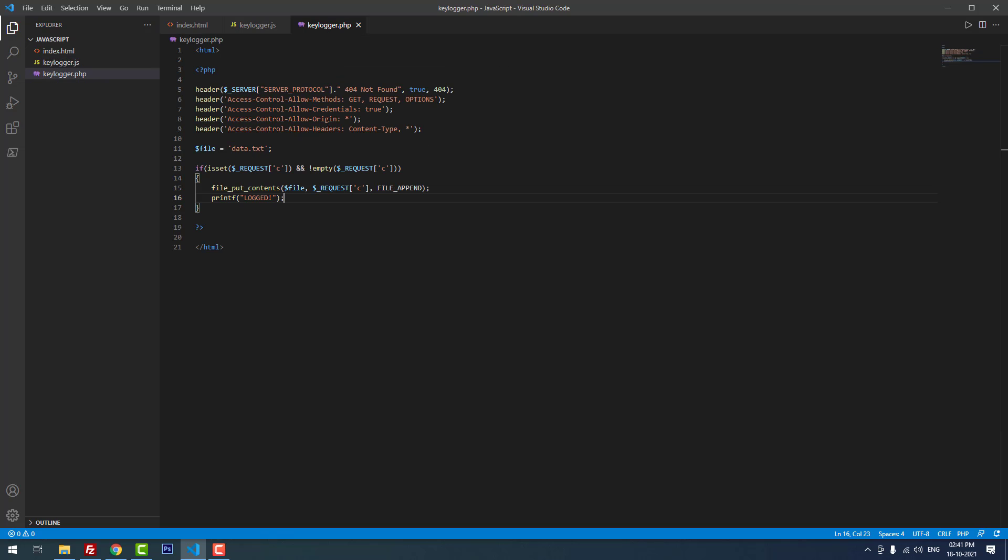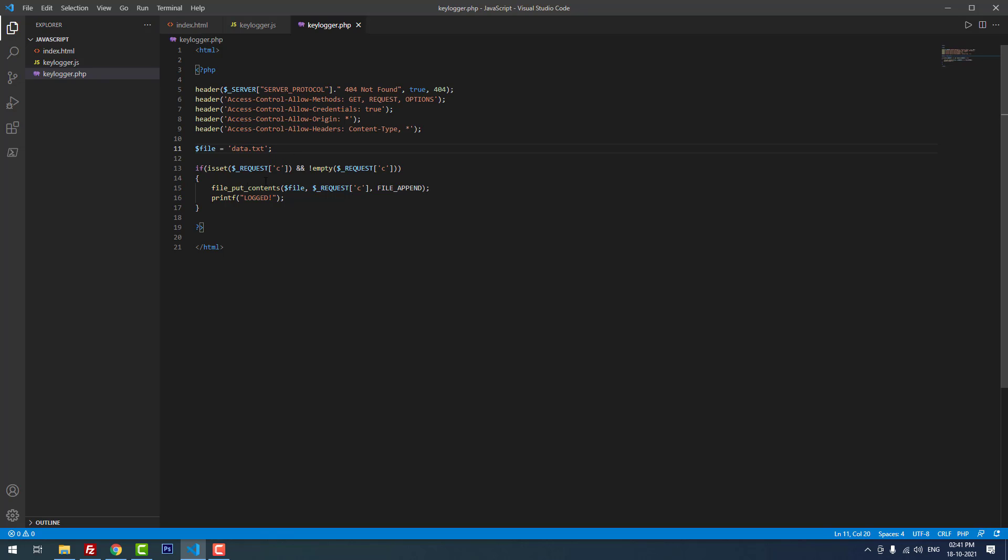Let's move on to the keylogger.php part. Here I included the headers and the file name is data.txt, which is the location where we have to store the keystrokes. You have to create an empty file using this name in your server.